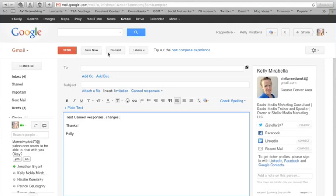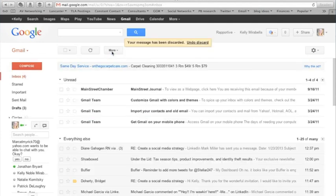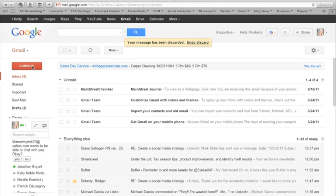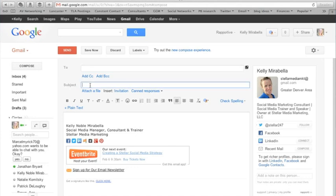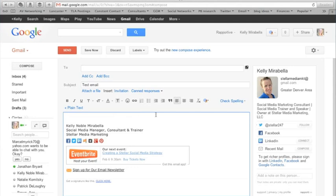Now that we have created our canned response, we're ready to use it. So let's say someone just emailed you with this question and your response would be the canned response. So you can reply to that person or if you just want to send them an email, you of course in the to section put whoever you want it to.